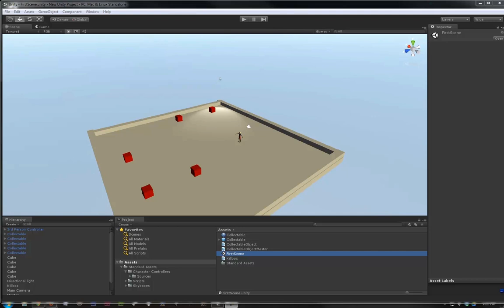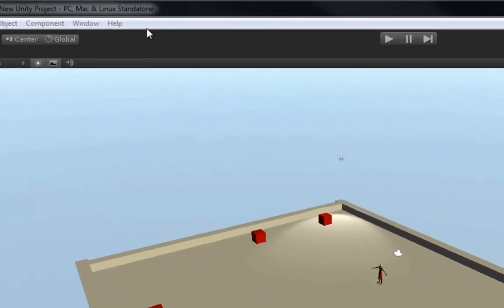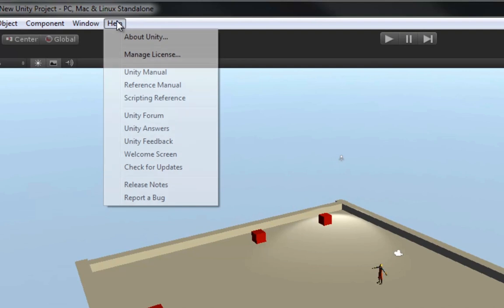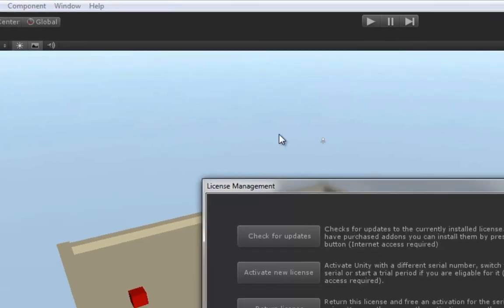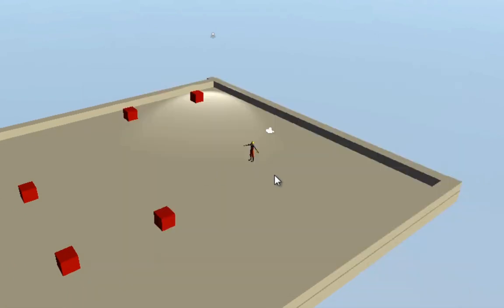So I'm going to start off with that. To activate a Pro license, or a trial, go up to the Help window here, and go to Manage License. From here, there's an option, Activate New License. So we're going to click that.